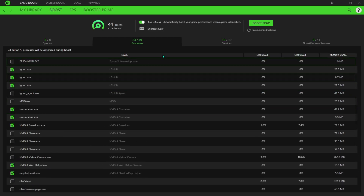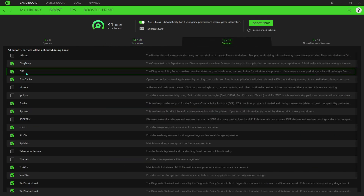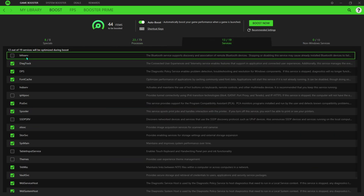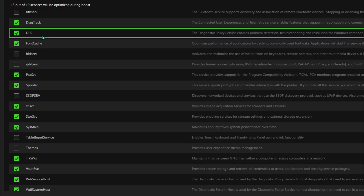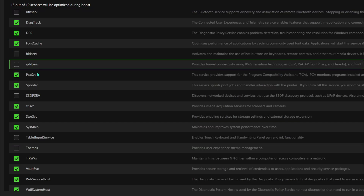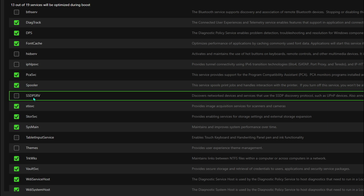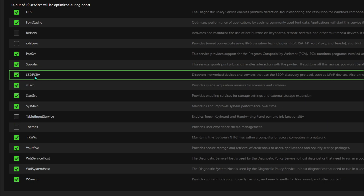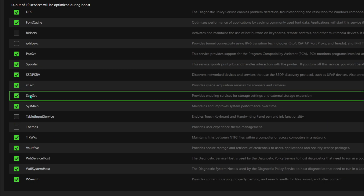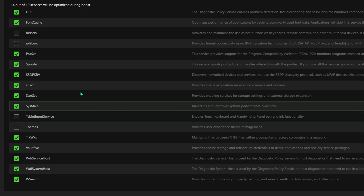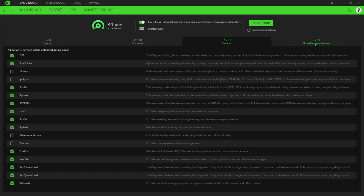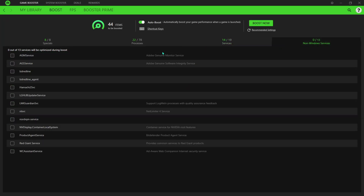Once done with the Processes, go to the Services section. Over here, make sure you have these options enabled. Then go to Non-Windows Services.